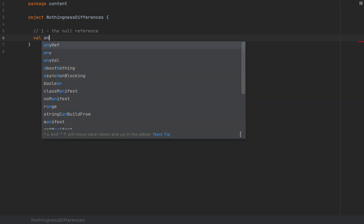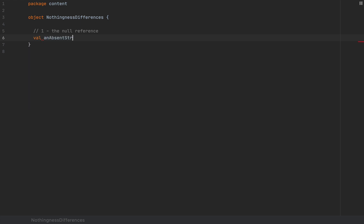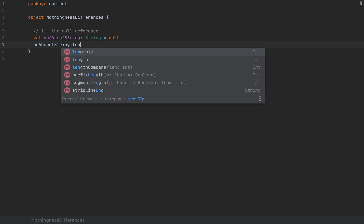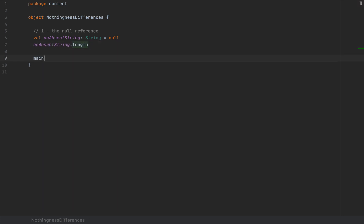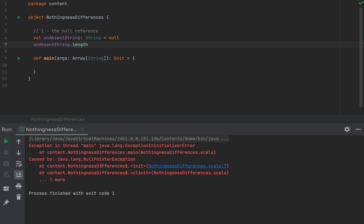If I define an absent string of type String and on the right-hand side I put null, you've surely seen this kind of expression before and you've surely dealt with your own set of null access exceptions. The null reference has the property that it has no fields and no methods. So if I try absentString.length and run this program, we will get the famous NullPointerException that you may have seen in Java or other JVM languages.